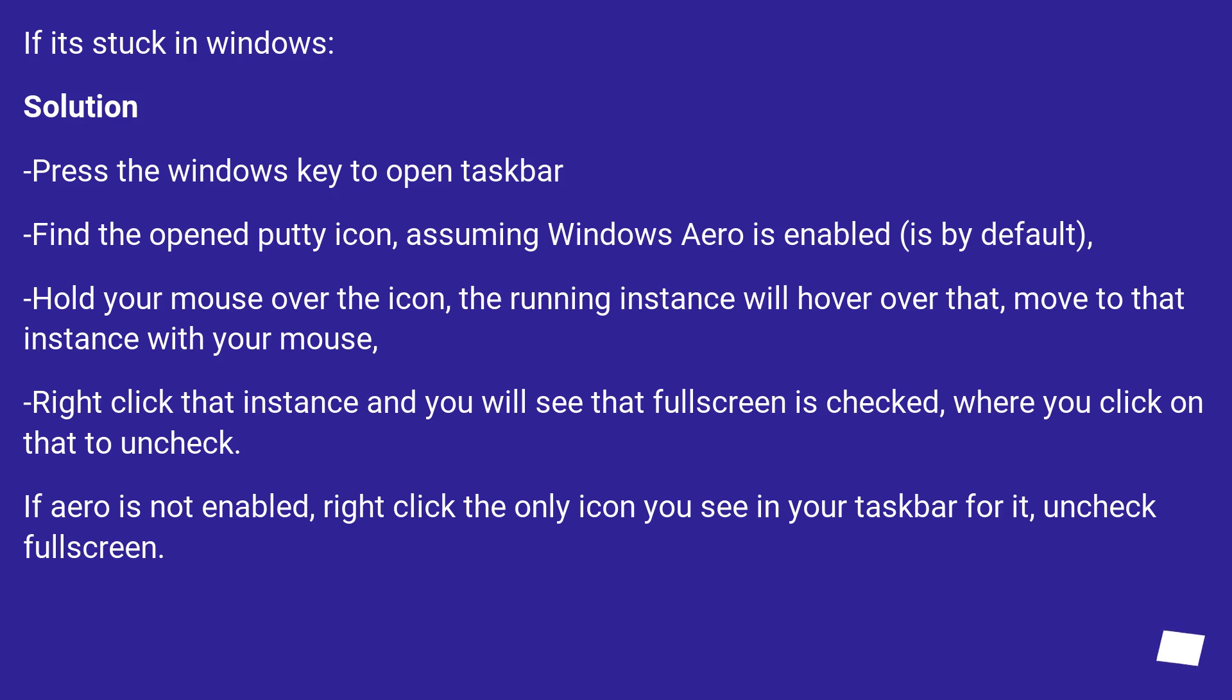If it's stuck in Windows. Solution: Press the Windows key to open taskbar. Find the opened PuTTY icon, assuming Windows Aero is enabled, which is by default.